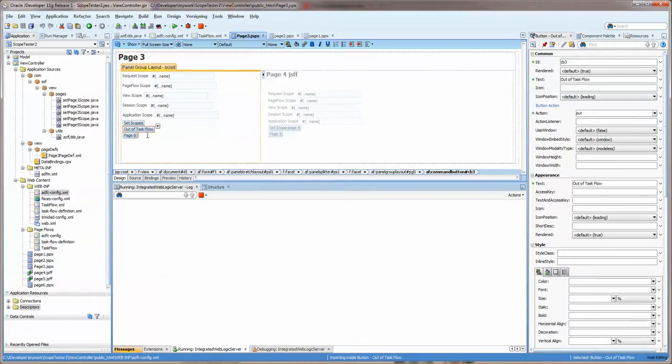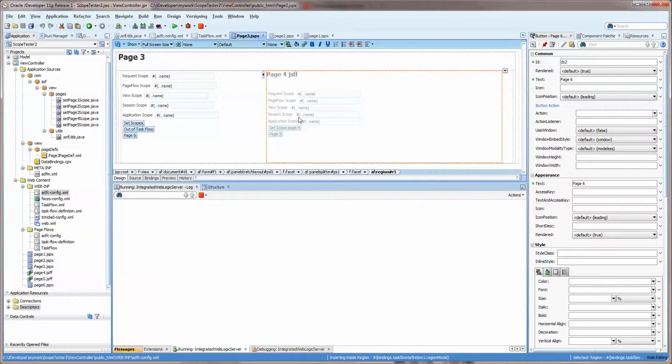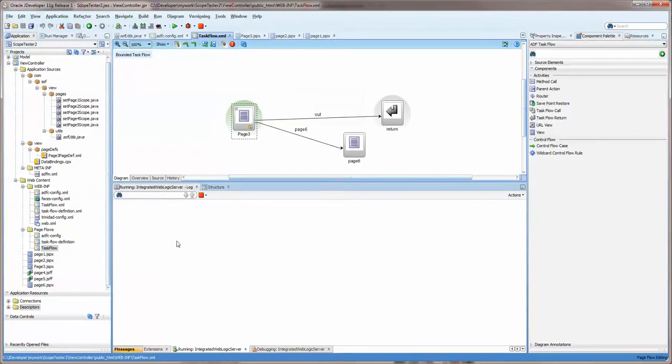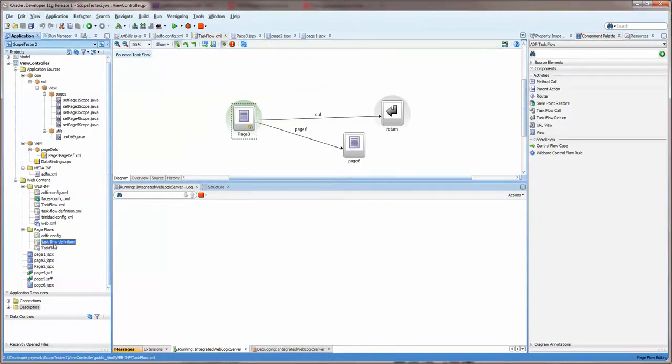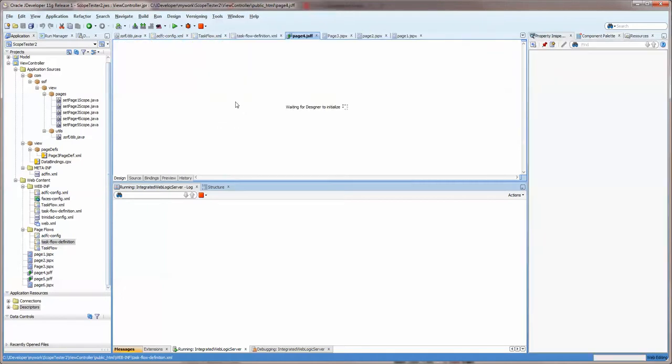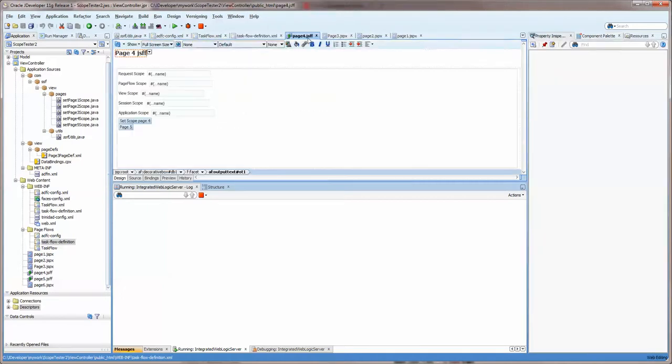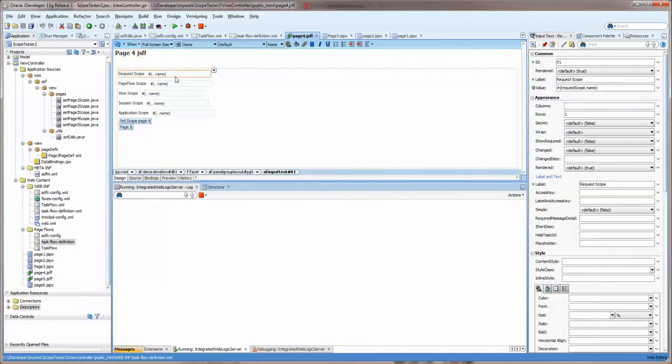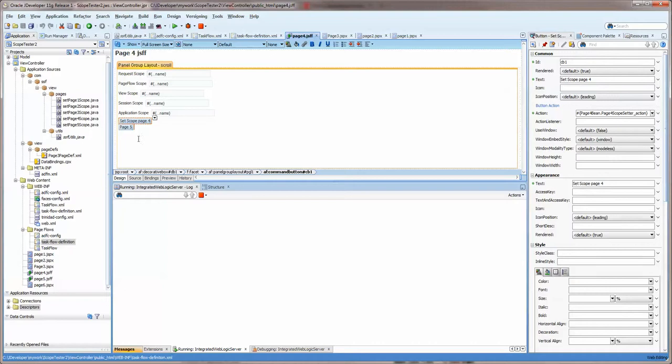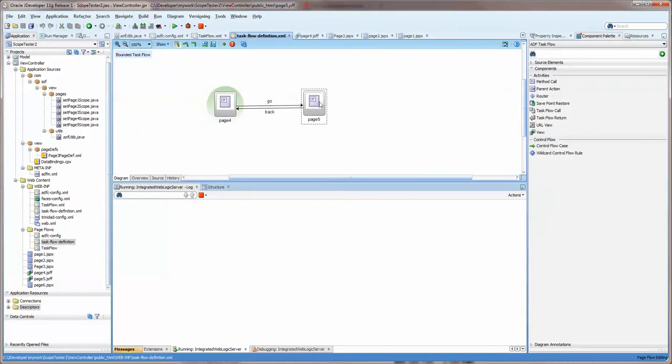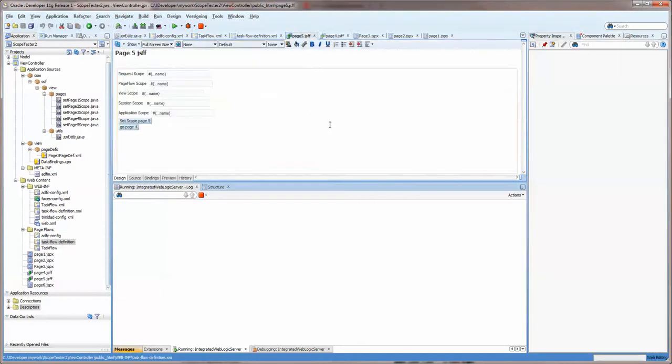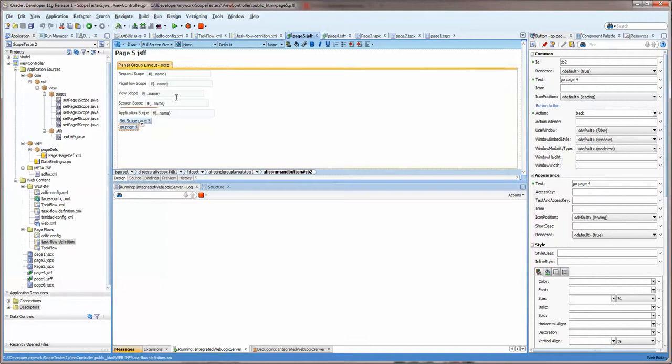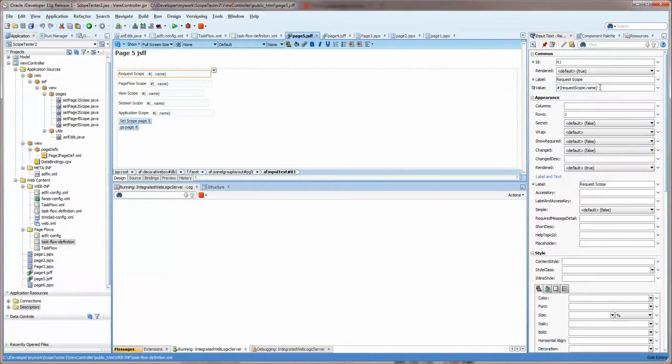And there's a set scope button and then there's a get out of the task flow and go back to page two. And then there's another page here which is interesting because this represents a region. And this region is represented by this task flow here. It's a bounded task flow, page four and page five. Now if you look at these, this is a jsff page which means that it's a fragment, but it's got all the same fields. It's got a set scope button and then go to page five button. If we go to page five, you can see that it's got the same thing.